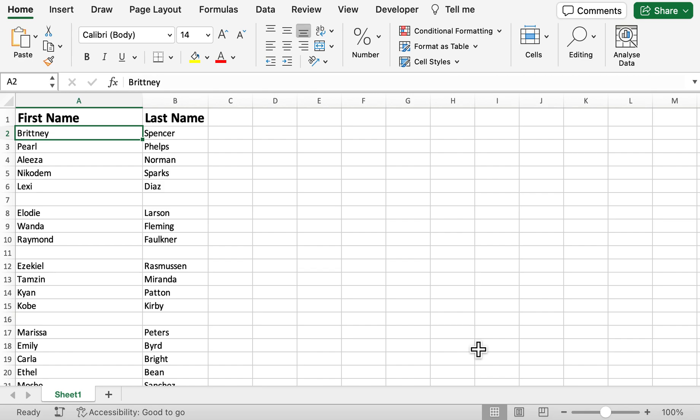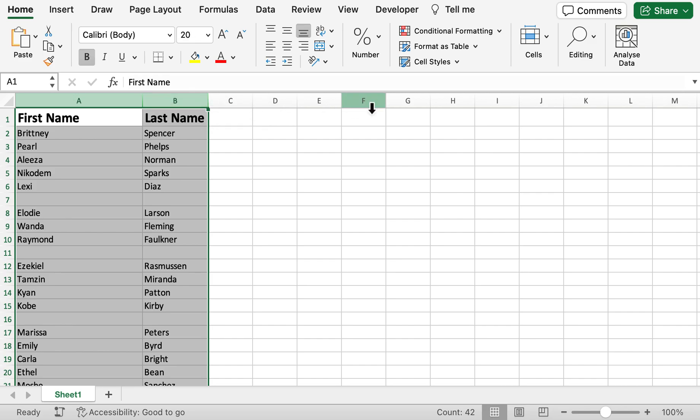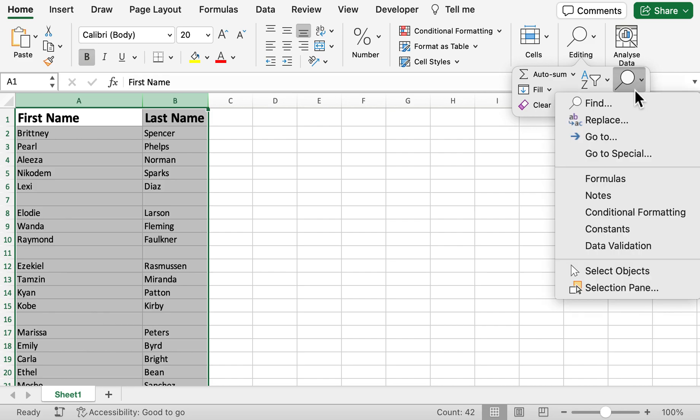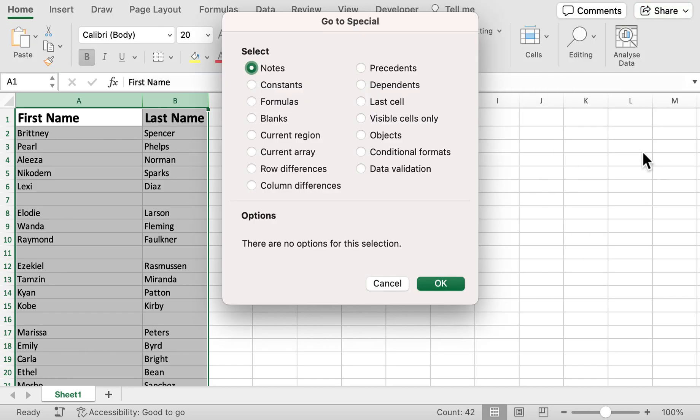What I'm going to do first is identify the blank rows and then we're going to delete them. I'm going to select these two columns here, then within the Home tab we can head over to Editing and then Find and Select. Once you're in Find and Select, we can then go to Special.